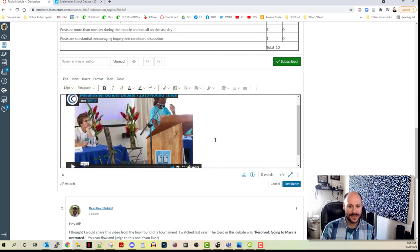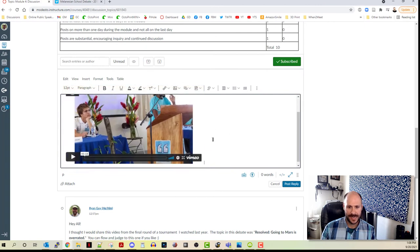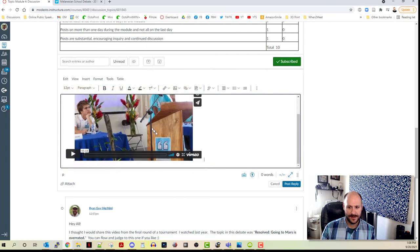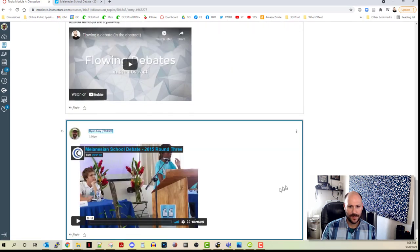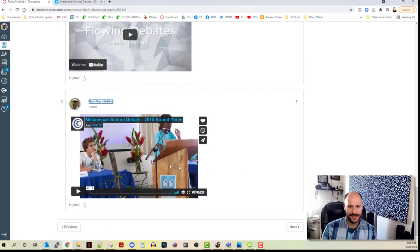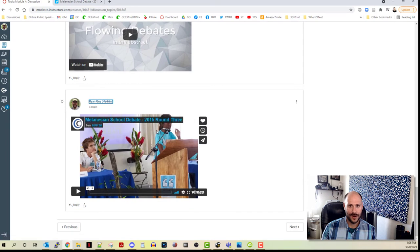It'll take just a second. You can see that the video is there. Then all you have to do is click post reply. And voila, it is there and on your Canvas page.